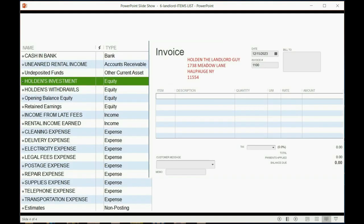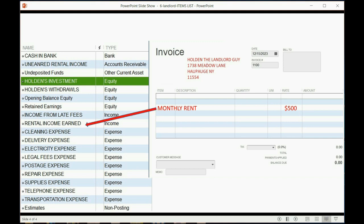If you look at the diagram, on the right is the pretend invoice that we would imagine giving the tenant to ask them to pay for the rent. When we list the monthly rent at $500, recording this invoice means that account in the chart of accounts goes up by $500. However, if we add a late fee for $1.50, that $1.50 gets recorded instead into the account Income from Late Fees. This way, he can get the separate totals of each account and know how much he earned from rent compared to how much he earned from late fees.